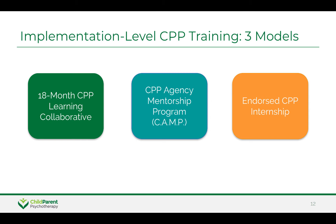The 18-month learning collaborative is typically for large systems or agencies that have not yet engaged in CPP training. The CPP agency mentorship program is for those agencies with teams of supervisors who are already trained in CPP. And the endorsed CPP internship is a structured training program for students in a mental health field who have completed their graduate level coursework.